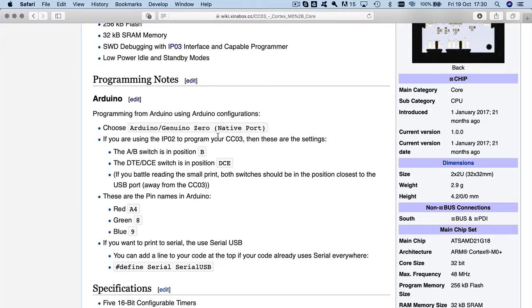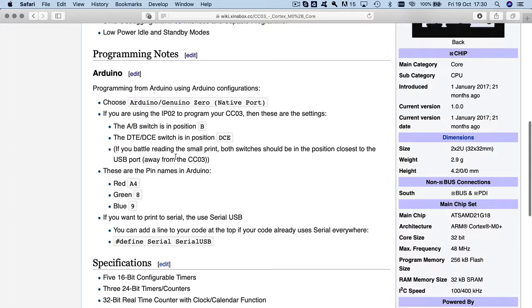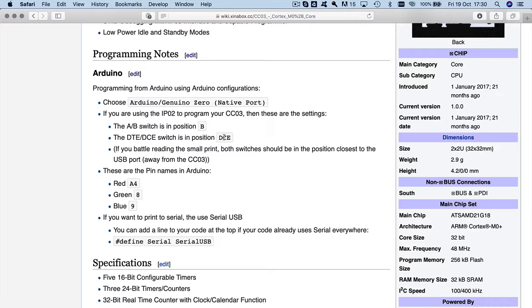So it actually explains exactly what we have to do here. So let's say it's choose Arduino zero. If you're using IPO2, which we're using this case here, then these are the settings. You can also use an IPO3 and there's no switches on that. So that's straightforward. So in B, and I say here put in DCE, and it's simply just so if you plug anything else in, then it's always in the right position.